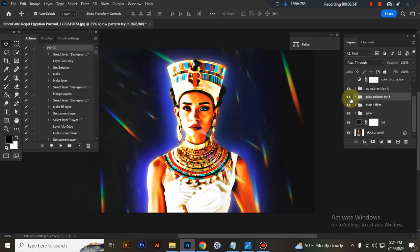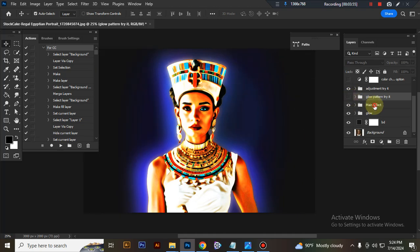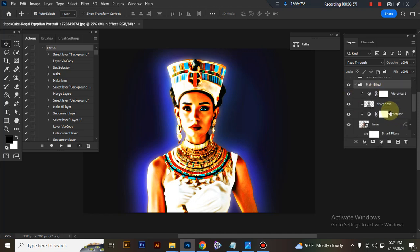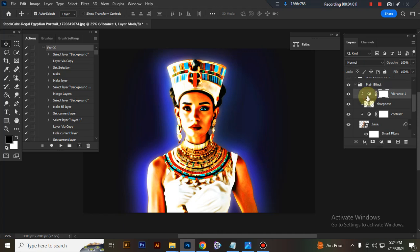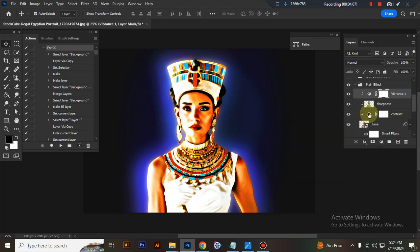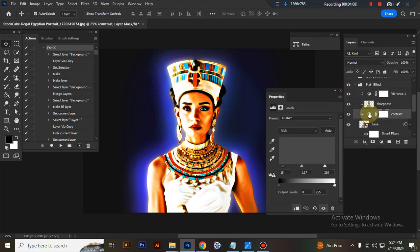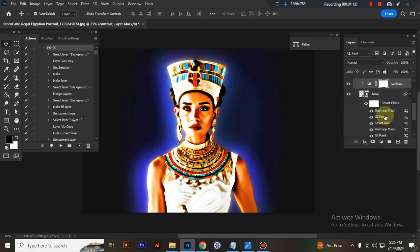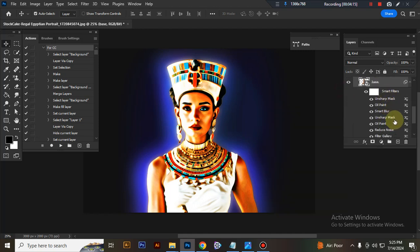This is the main effect. By variance you can adjust the amount. This is contrast, you can also adjust contrast here. This is the base. Here I use an unfiltered effect, also a wall effect. This is glow and this is background.